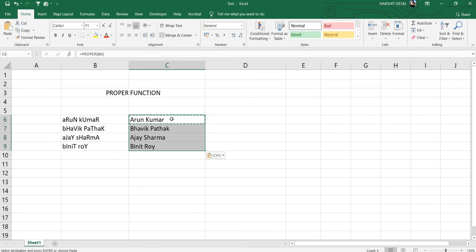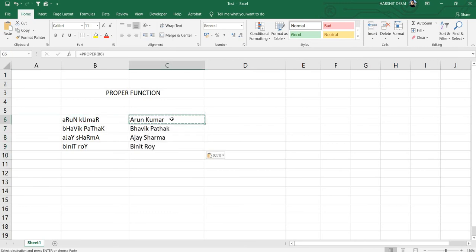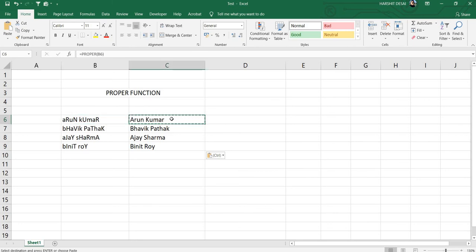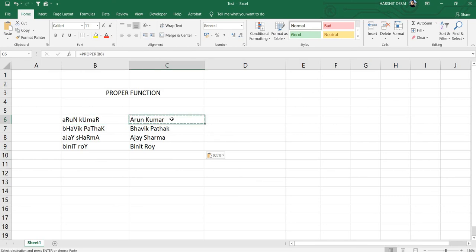You can see that this function has automatically changed all of the alphabets in a particular order. The starting alphabet has become capitalized and all other alphabets have become small, same way for the surname as well.